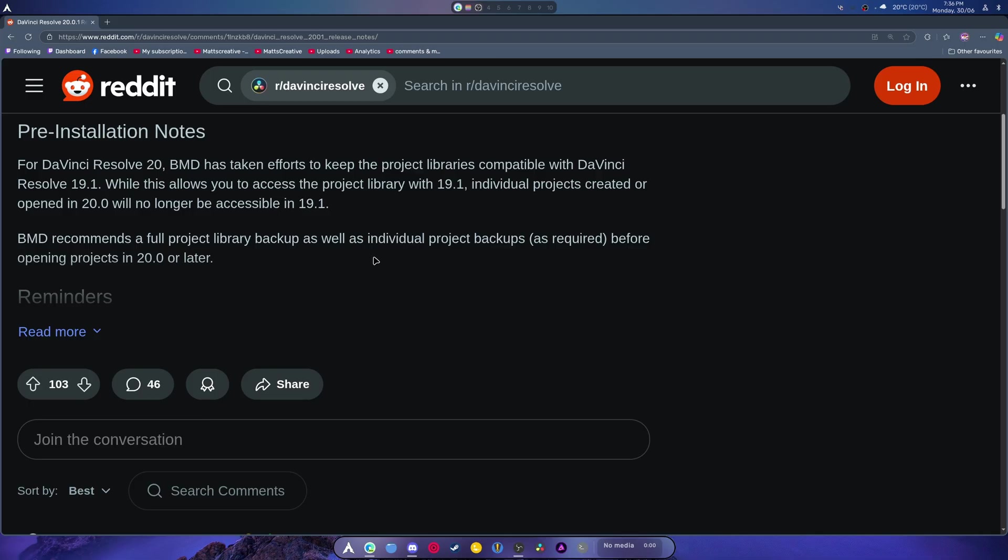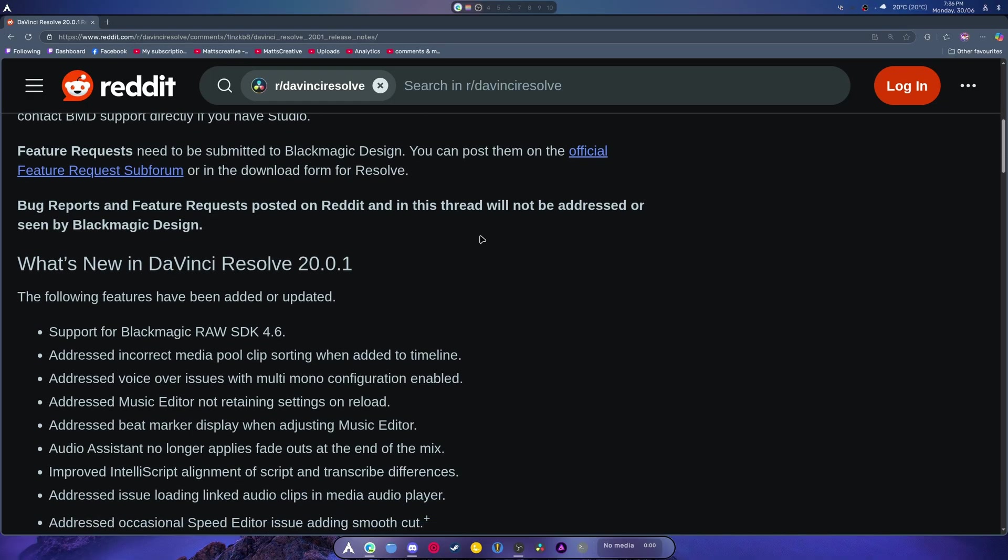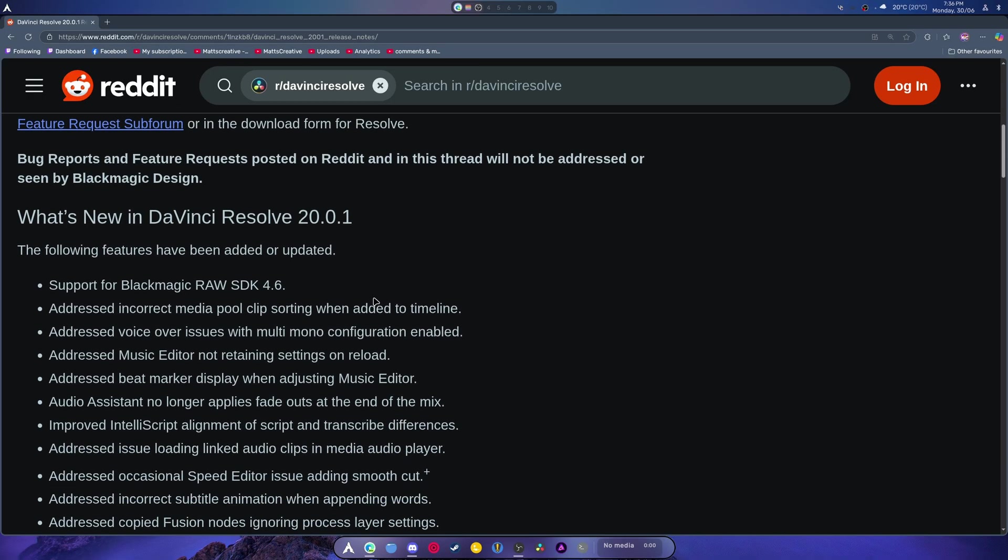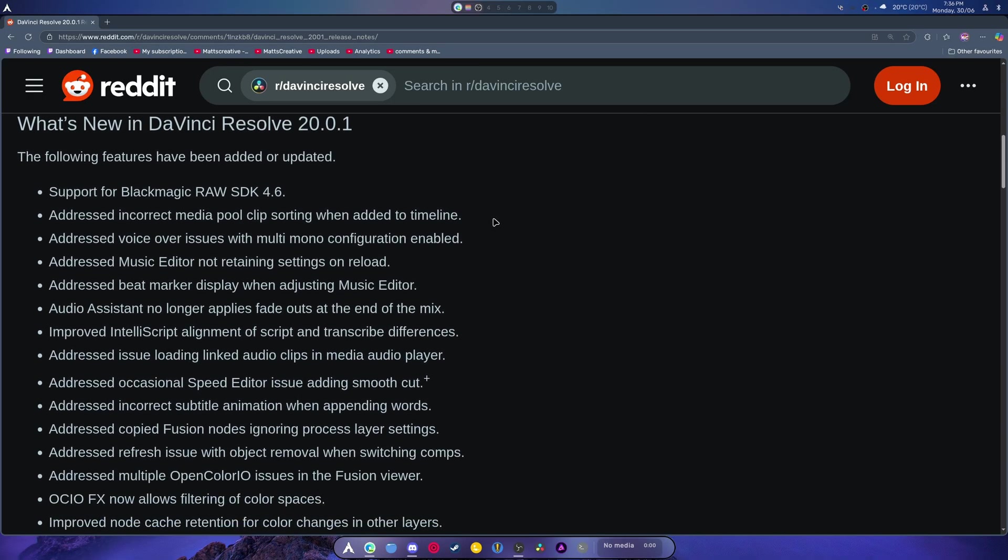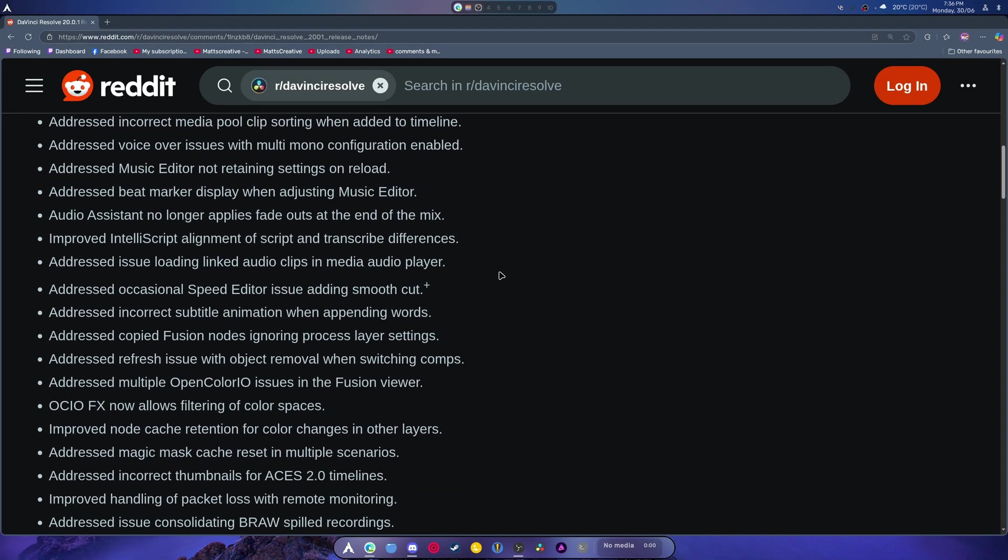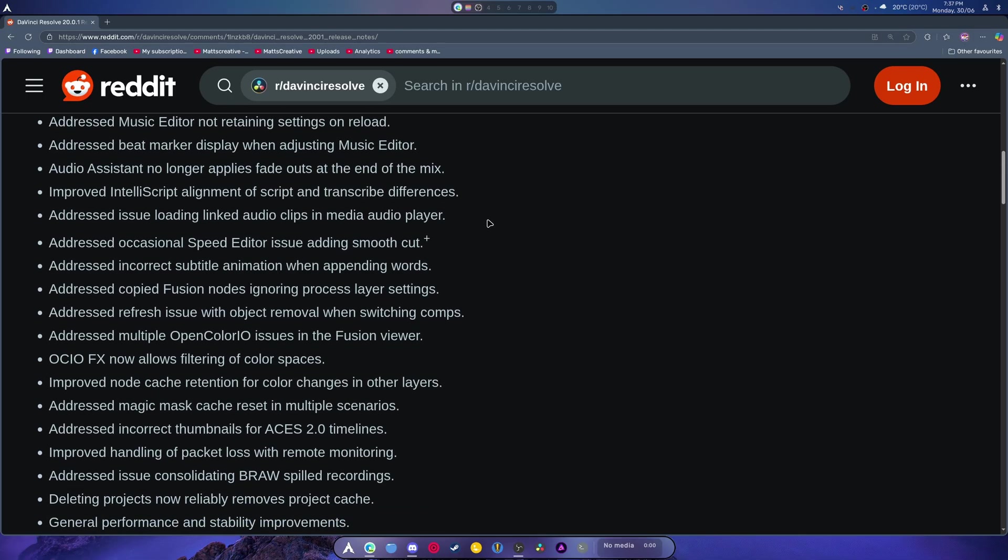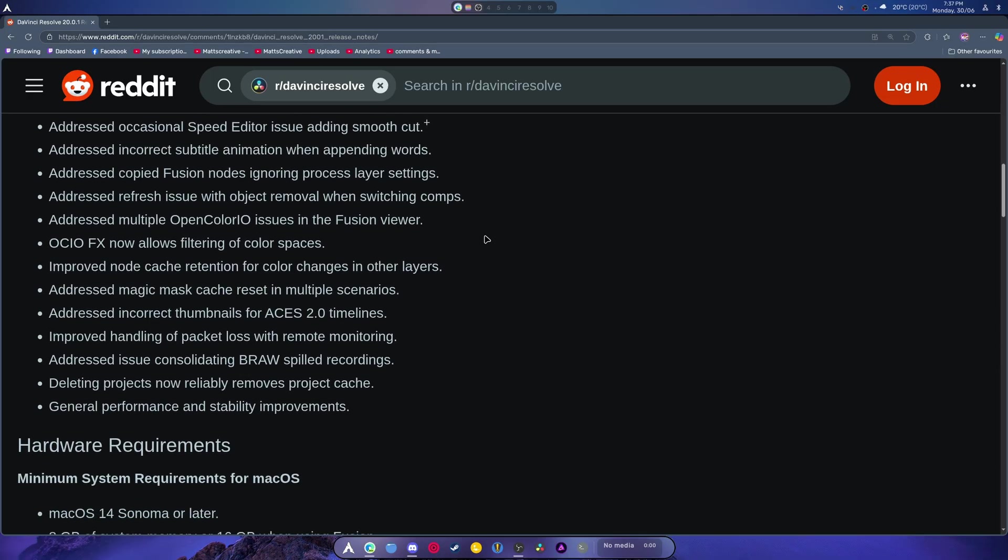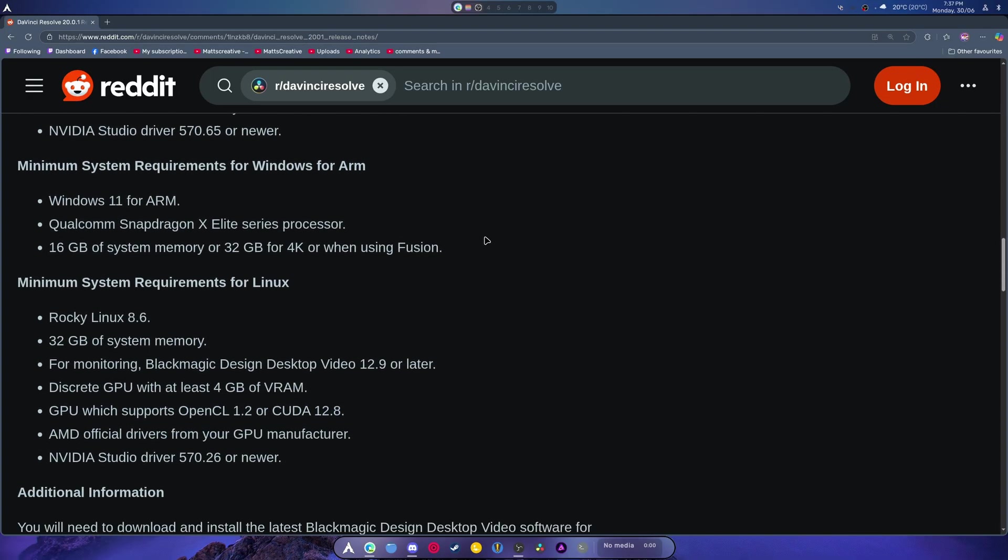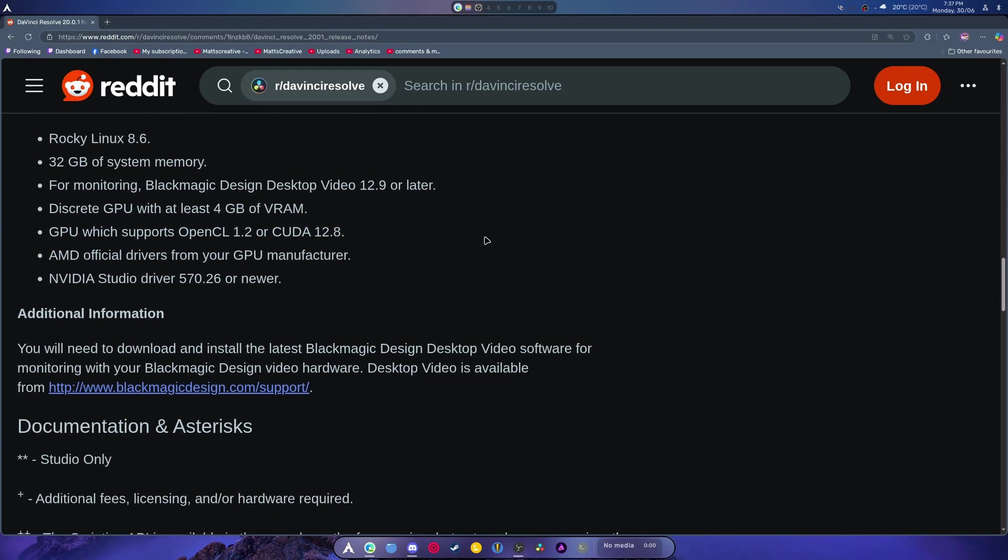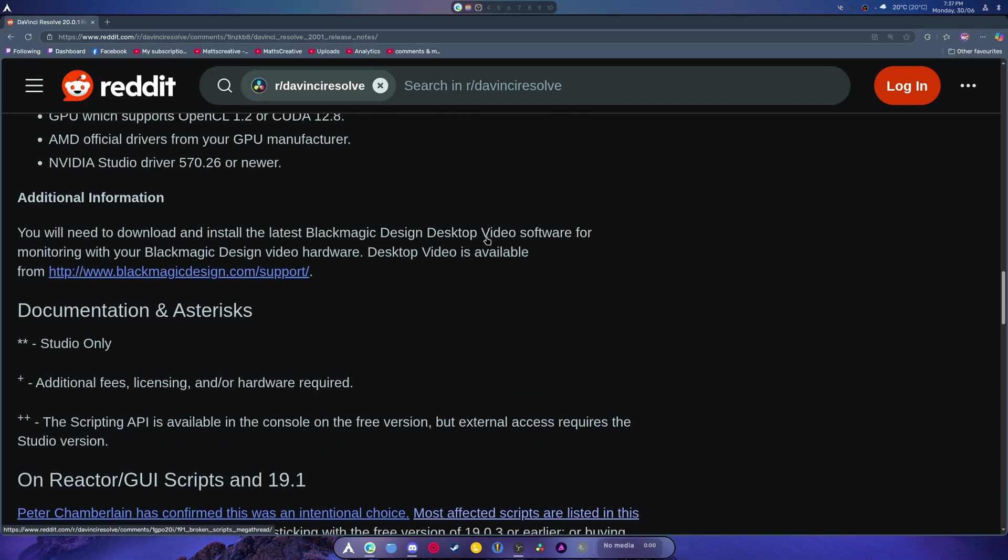That's great, there's also reminders and bug reports and stuff. So here's what's new: new Blackmagic RAW SDK support, incorrect media pool clip when sorting addressed, timeline voiceover issues have been solved, music editor not retaining settings on reload. There's a bunch of stuff here but I don't see anything that stands out exactly.